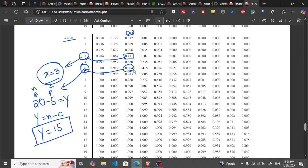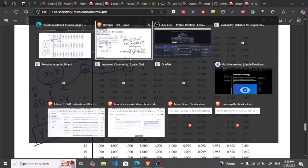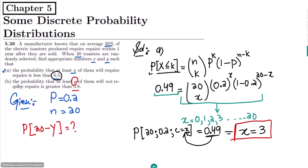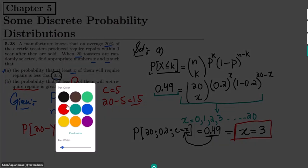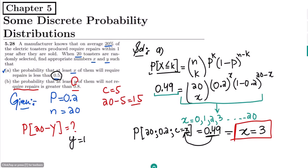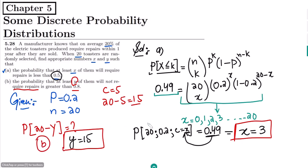The probability that at least y of them will not require repair is greater than 0.8. The items that required repair were c = 5, so the items that did not require repair were 20 - 5 = 15. Therefore y = 15. That is the solution of part b. If you have any questions, you can ask me in the comment box — see you soon!